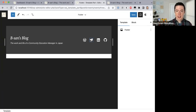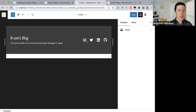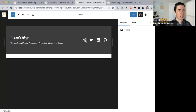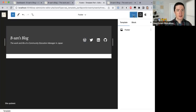Jerry says he likes that you can modify the icons — the spacing and all that. Yeah, I really like this Social Icons block, I think it's pretty cool. Let me just save what we've done so far so we don't lose it.